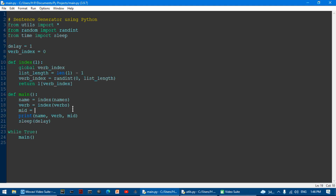The verb lookup goes to verbs using verb_index, and mid is set using mids[verb_index] so they stay aligned.